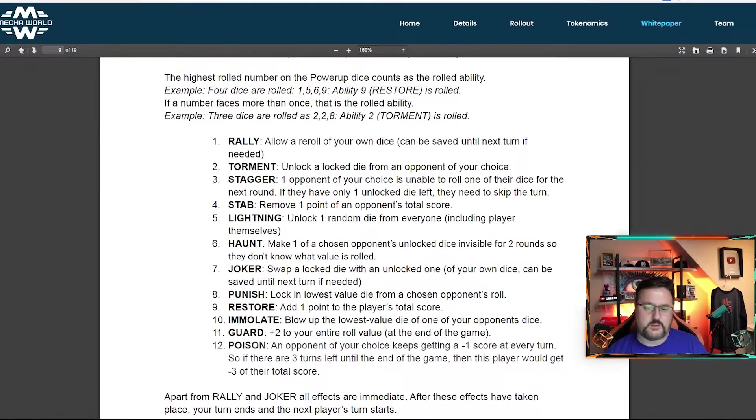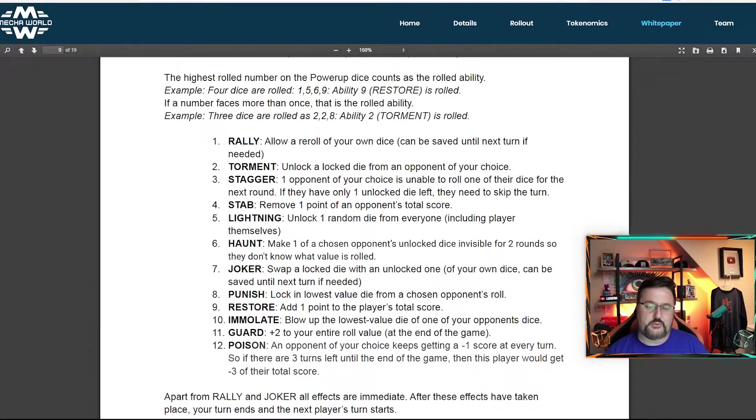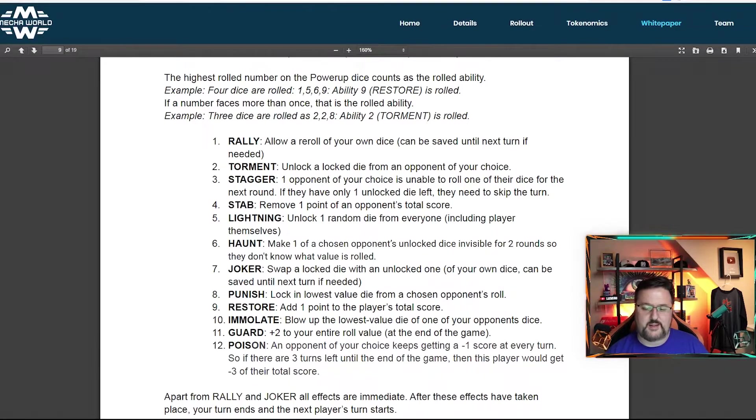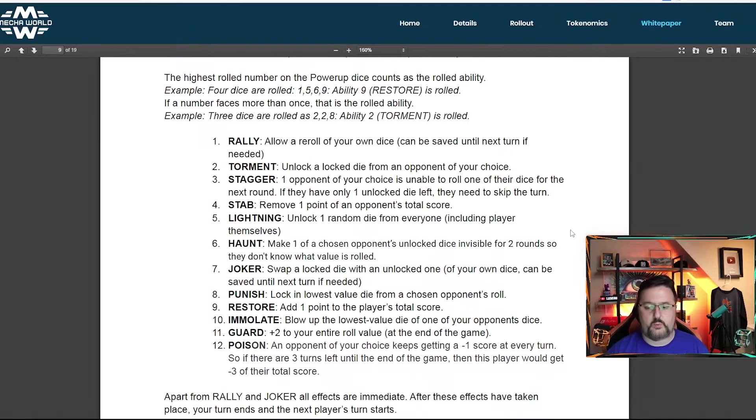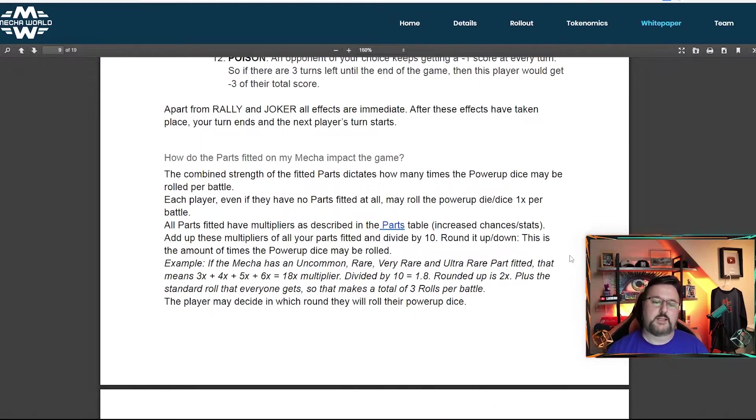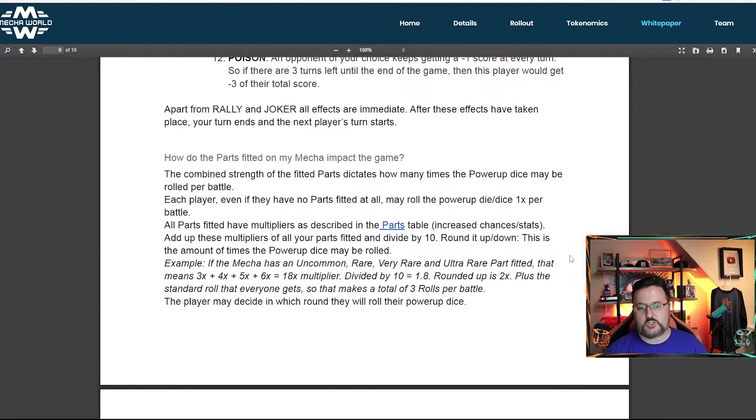And this is going to really come into the thought process of the game and who you're going to choose, especially when they're going to have one on one on one on one. Everything's immediate except for rally and joker.